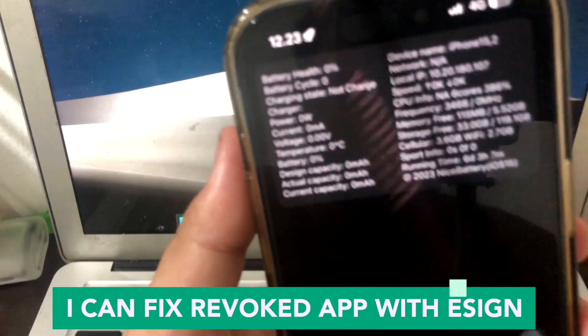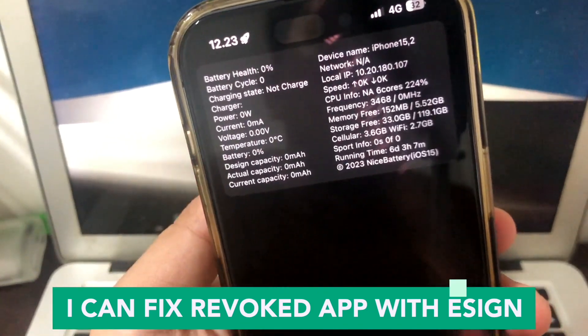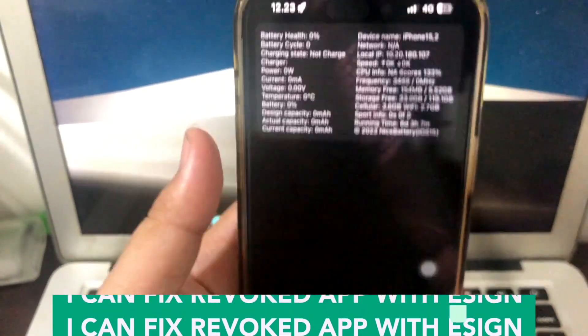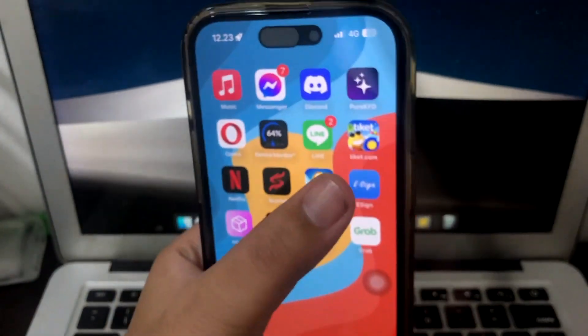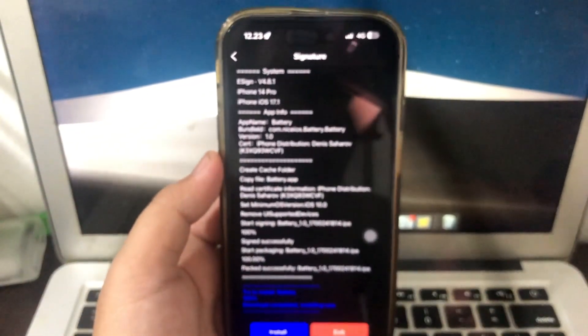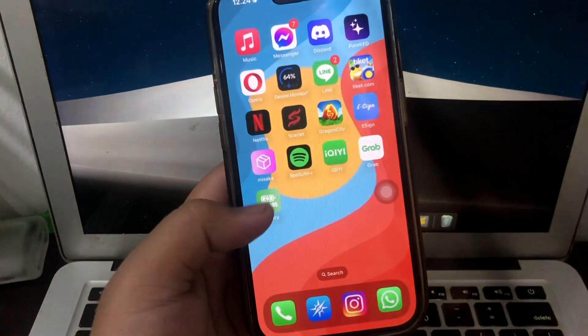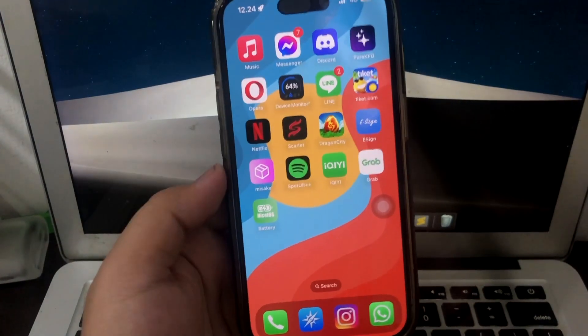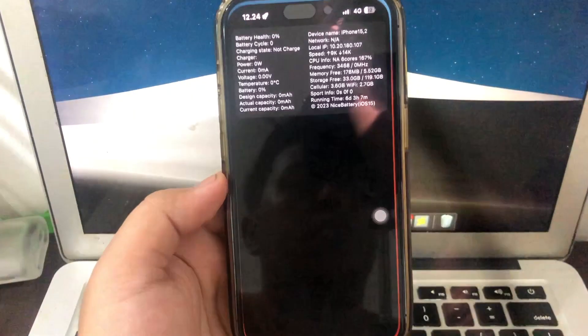I can fix revoked app with eSign, right? The battery app is working. So, thanks for watching this video. Don't forget to subscribe to this channel and see you in my next video.